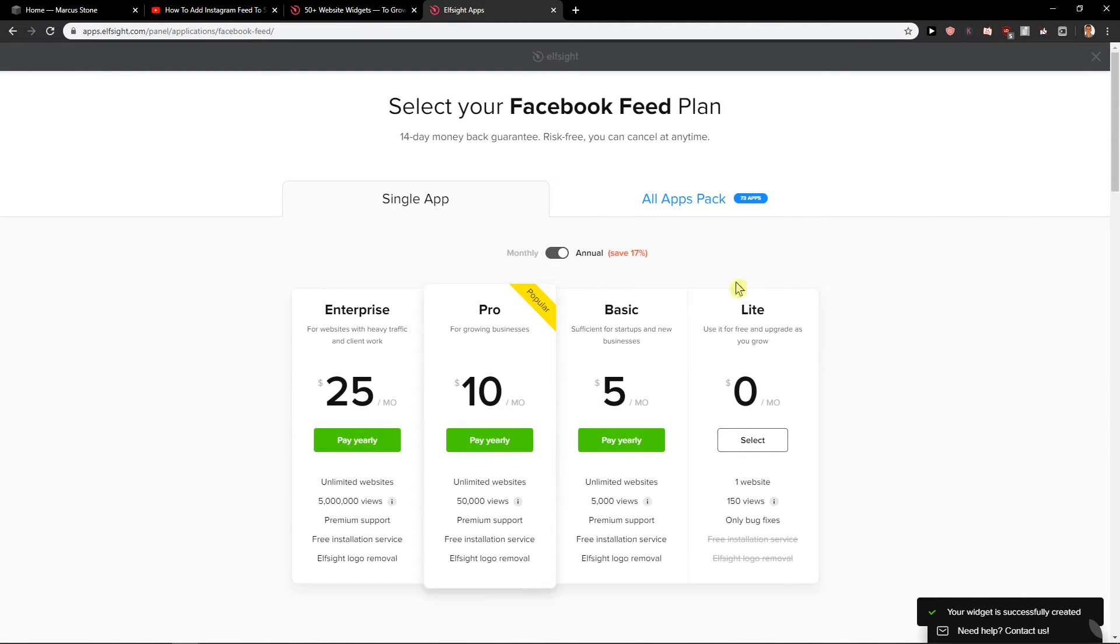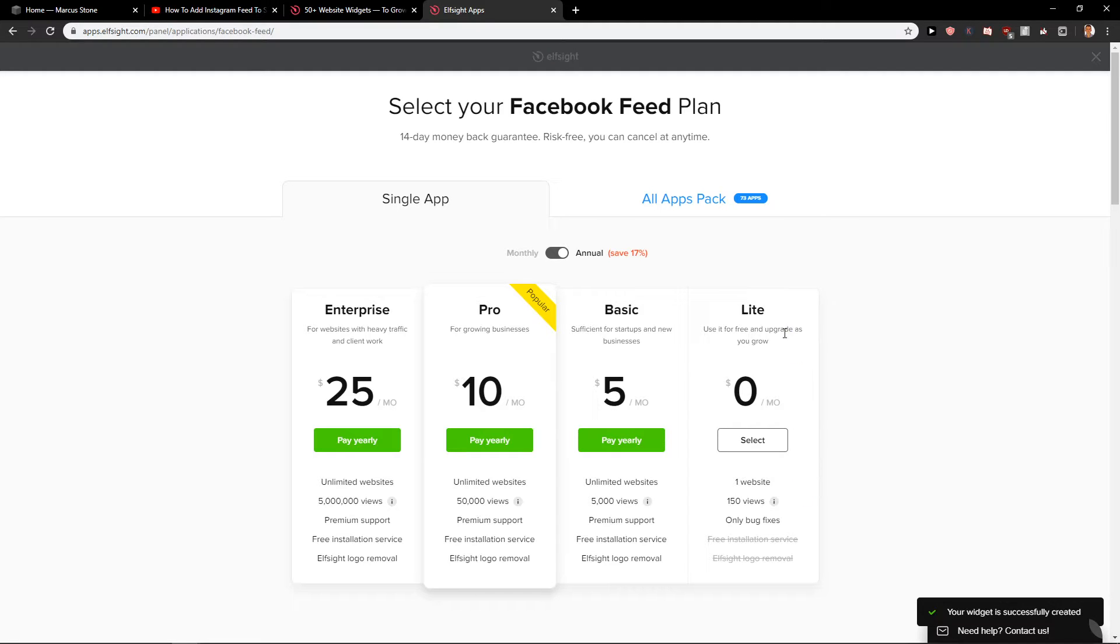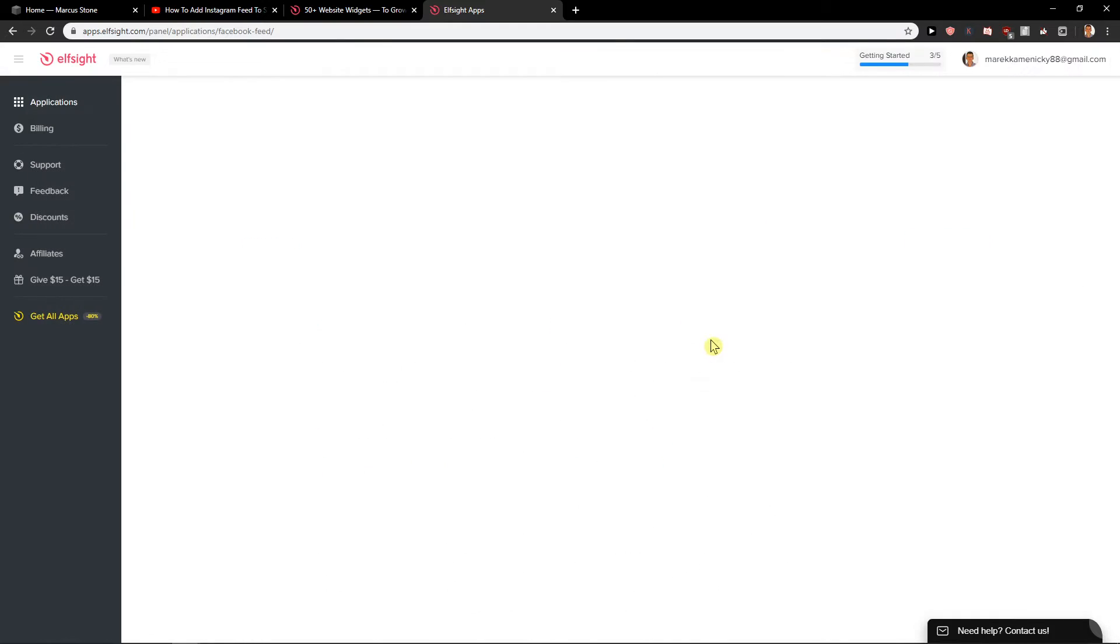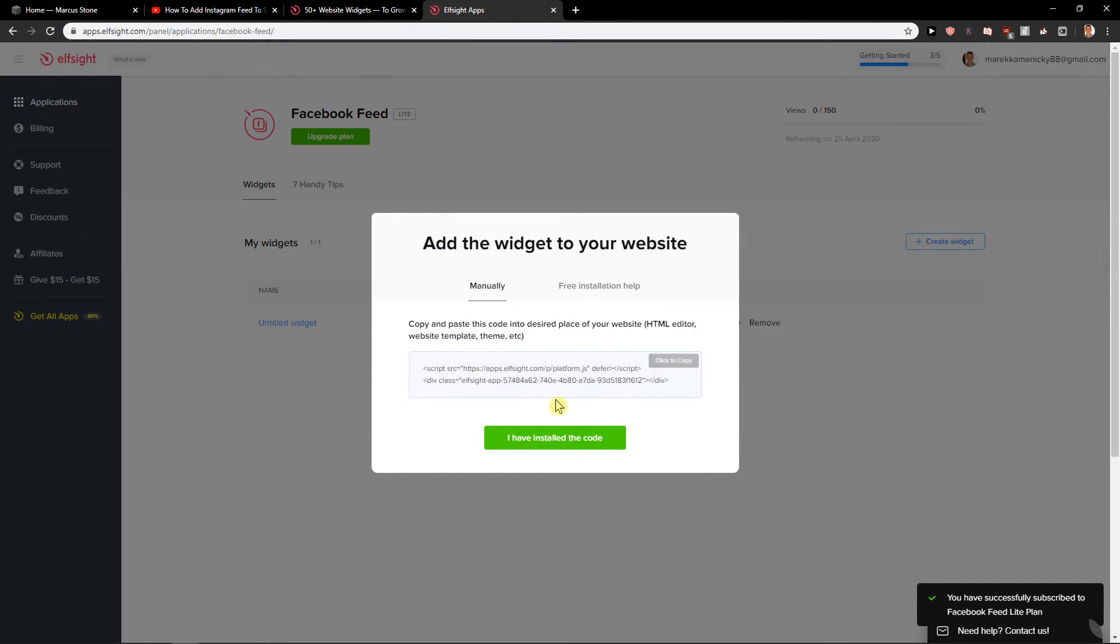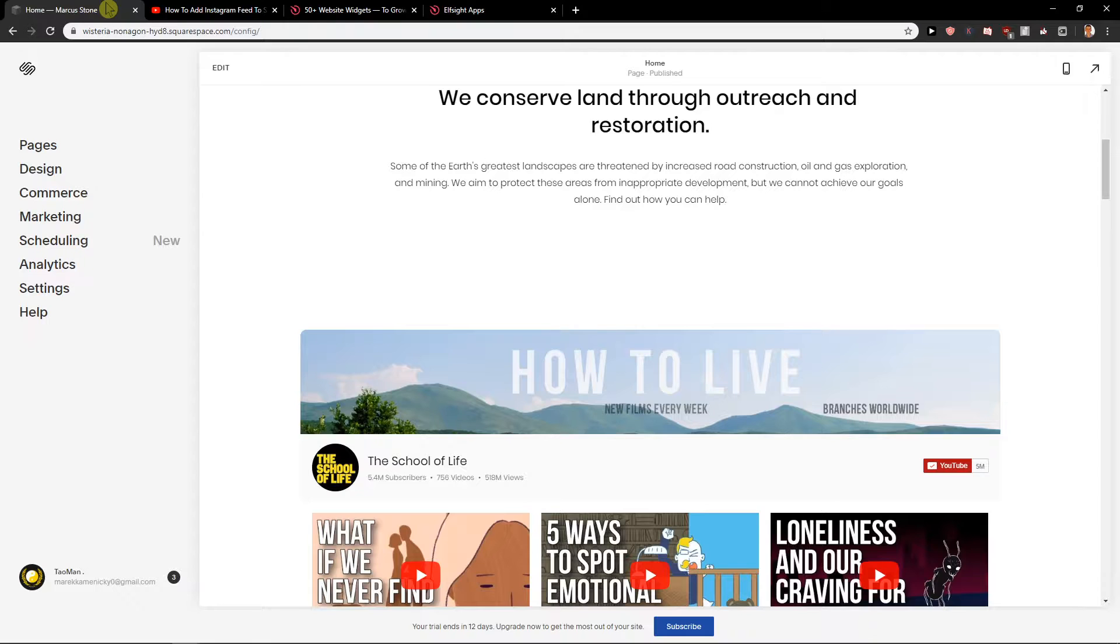And then you just choose which plan you want to have. You can go with the Lite which is 150 views, or you can upgrade it to a paid version. Now when we have it, we'll just copy it.